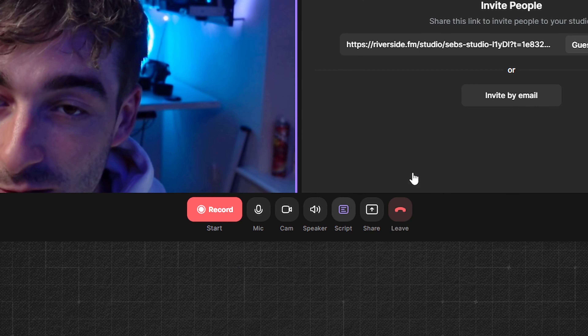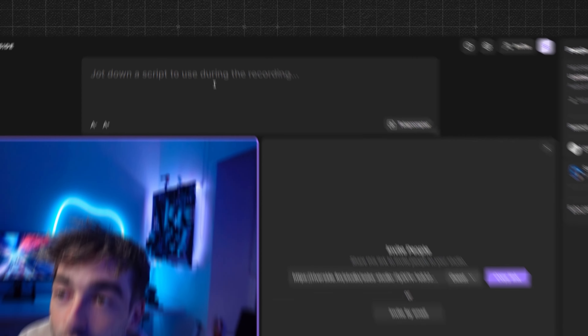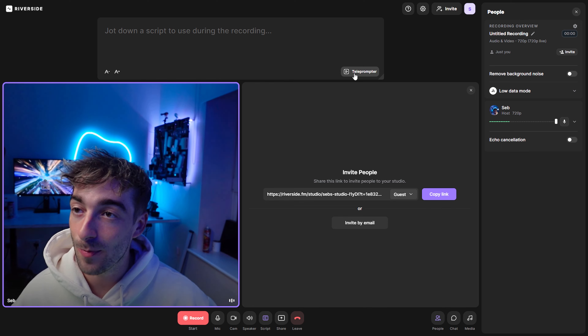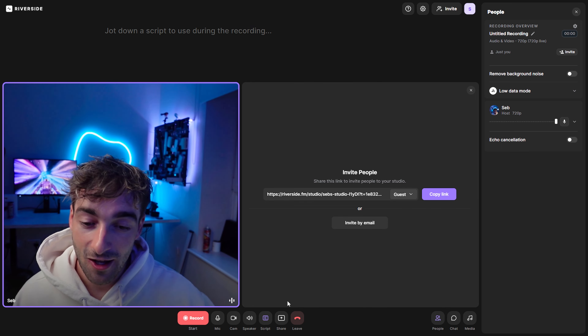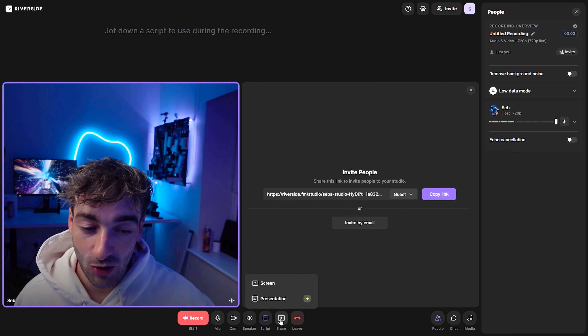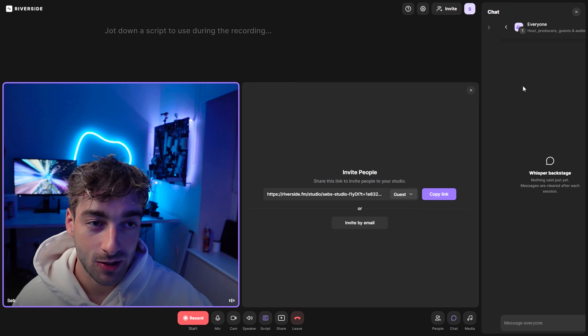Before you do this, here are a few handy things to know before you record. You'll have a script button where you'll be able to input your script so you can use a teleprompter feature to get your message across. You'll also be able to share your screen, and there's a little chat box so you can keep track of what everyone's saying.